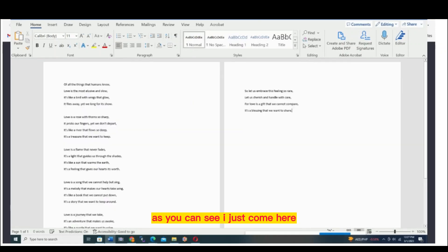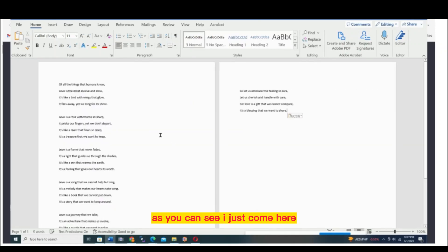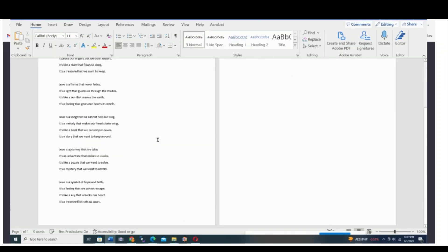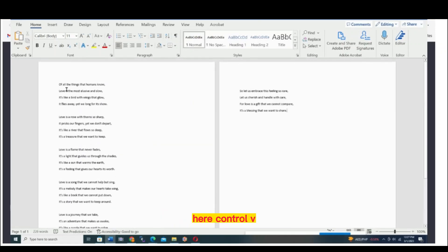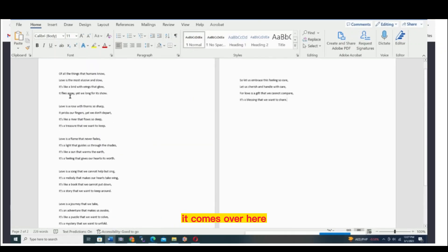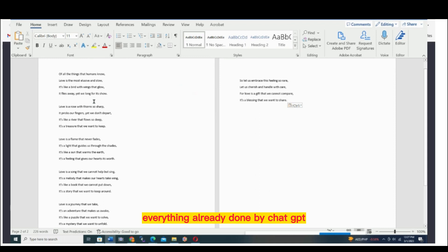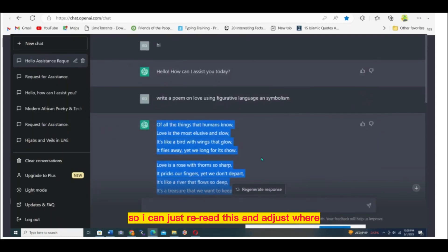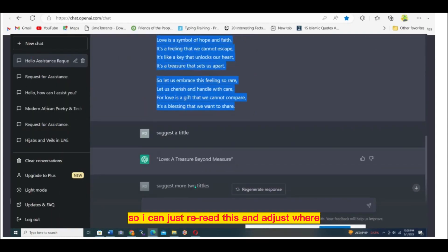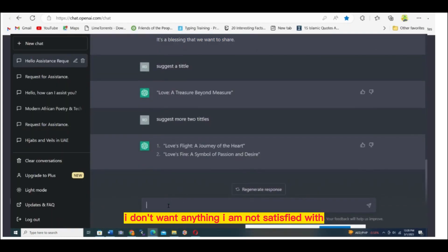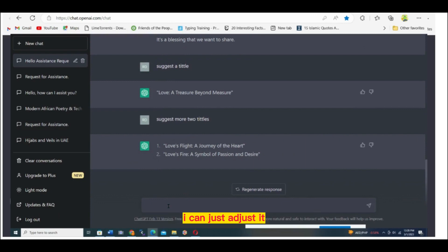As you can see, I just come here, Control V, everything already done by ChatGPT. So I can just read this and adjust anything I'm not satisfied with.